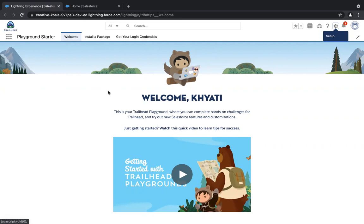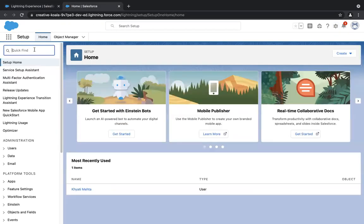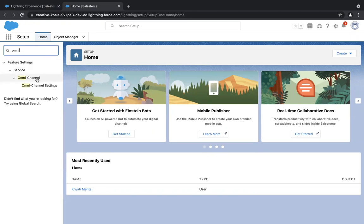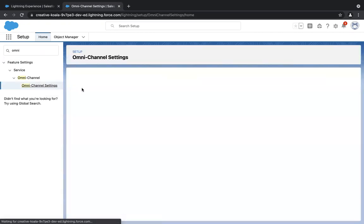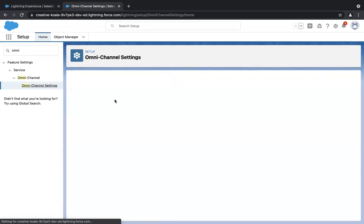Let's understand how we can configure queue-based routing in our org step by step. There are several steps that we need to follow. As soon as you log into your org, go to Setup and in the quick find type in omnichannel. Under the omnichannel tab, you'll see omnichannel settings. The first step is quite simple — you only need to enable omnichannel in your org. You will see a checkbox as 'Enable Omnichannel.' Just click on that.